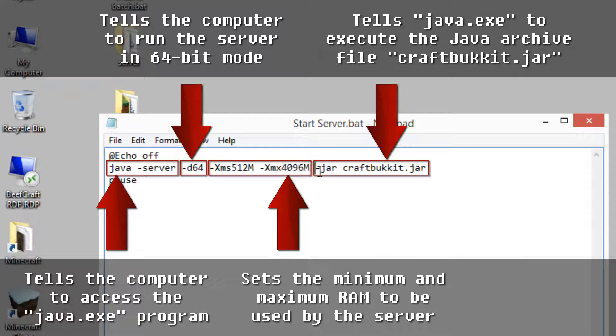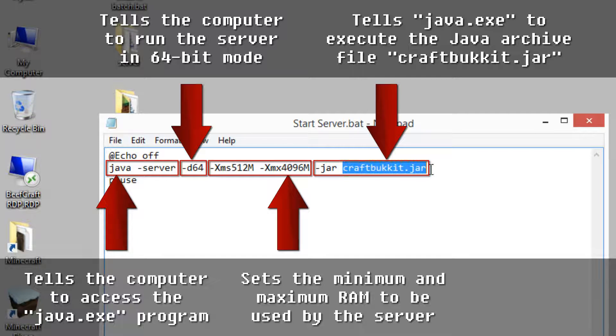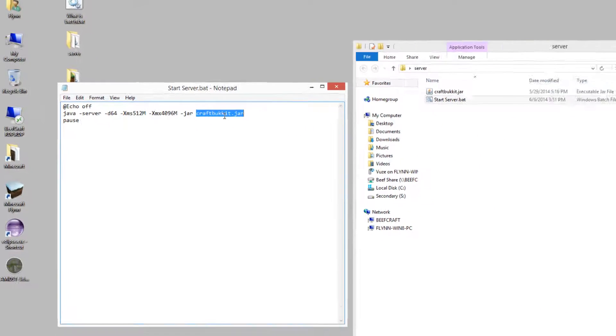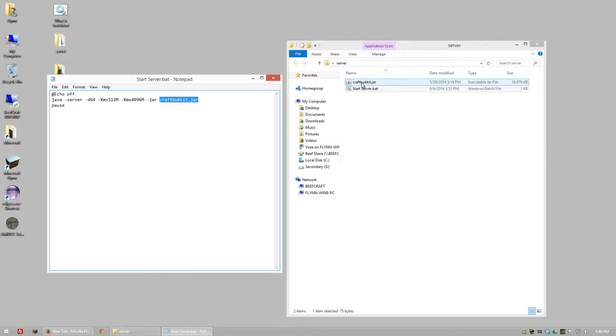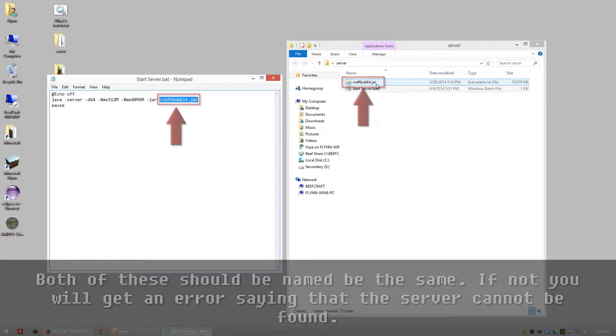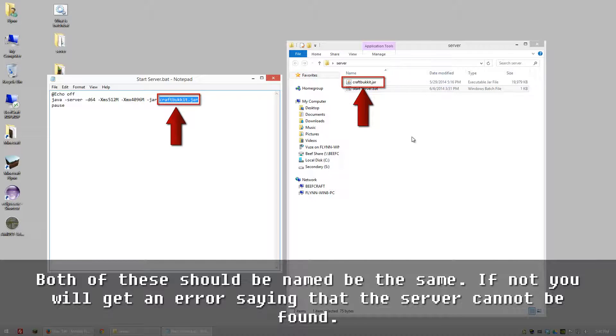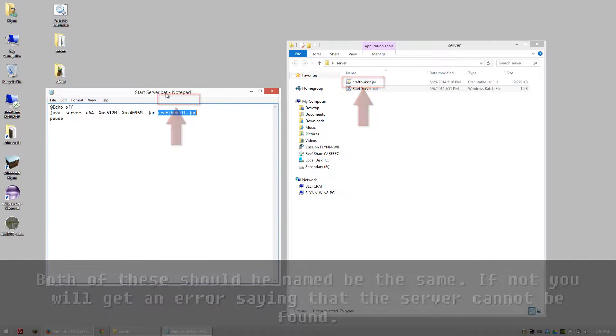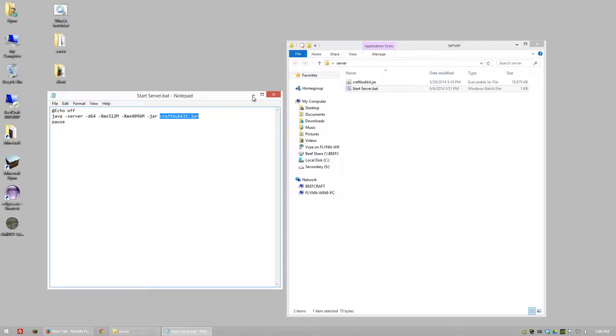We're telling it to look for a jar file which is this extension right here, and then what the name of the jar file that we're going to be running is. In this case I always rename my server to craftbucket.jar or if you're using Minecraft you can just do minecraft.jar. Just so that after each version comes out I don't have to change what's in this batch file. It just makes it easier for me but it's totally up to you how you want to do it.